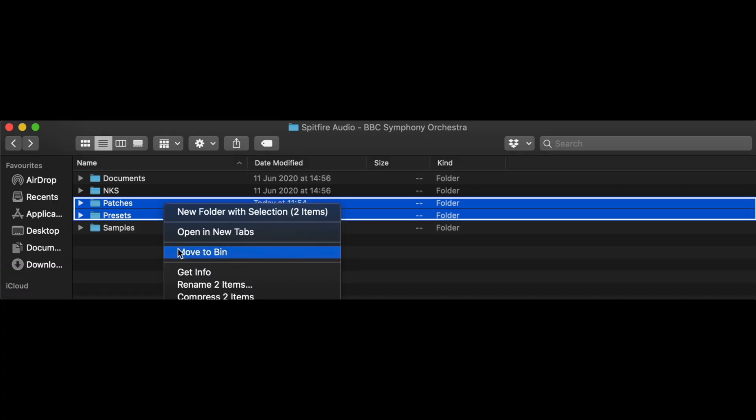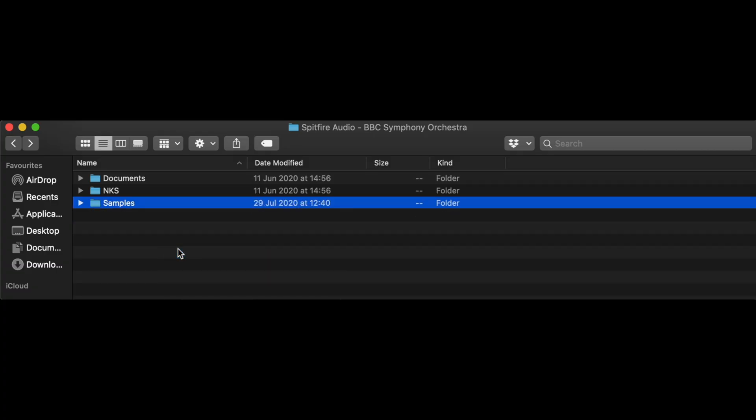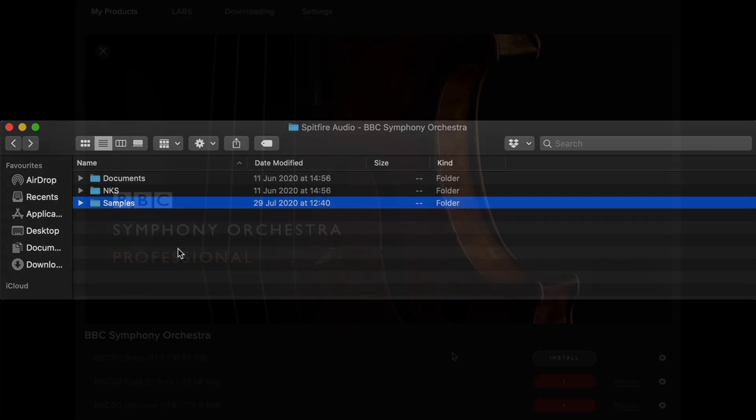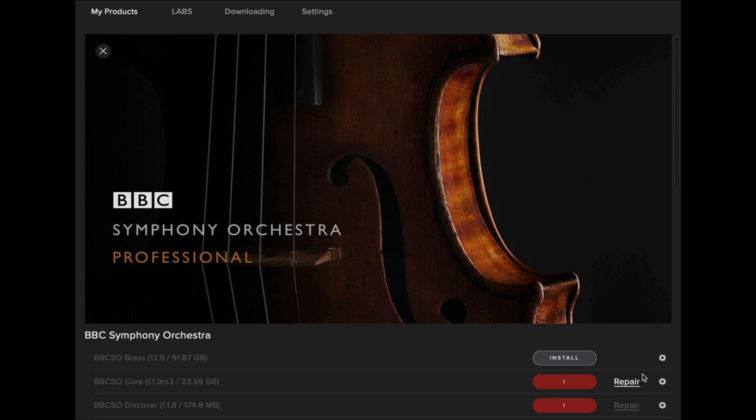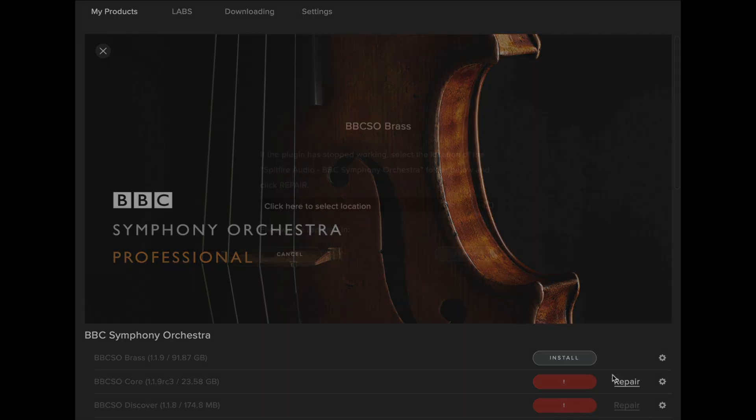Next you'll need to head over to the Spitfire Audio app and find the relevant library page. Here, you should now repair each section of the library or if you've accidentally clicked Reset, you can repair the library from the cog menu.